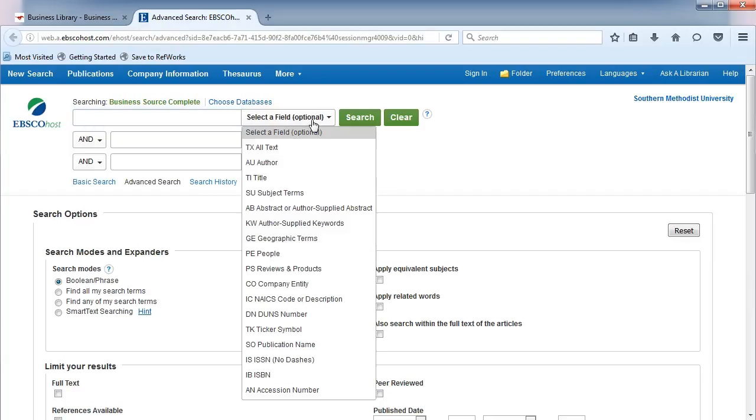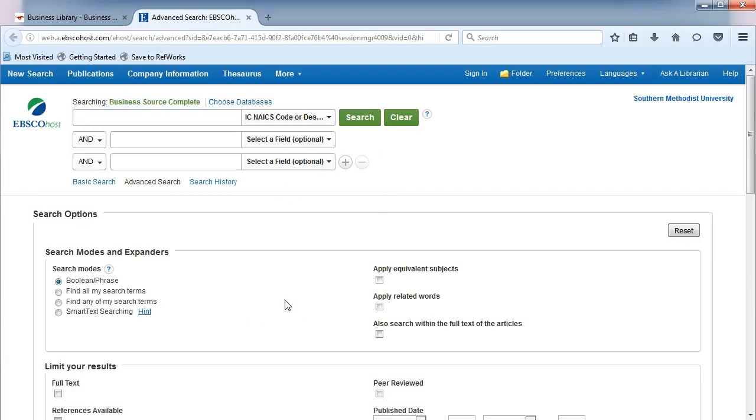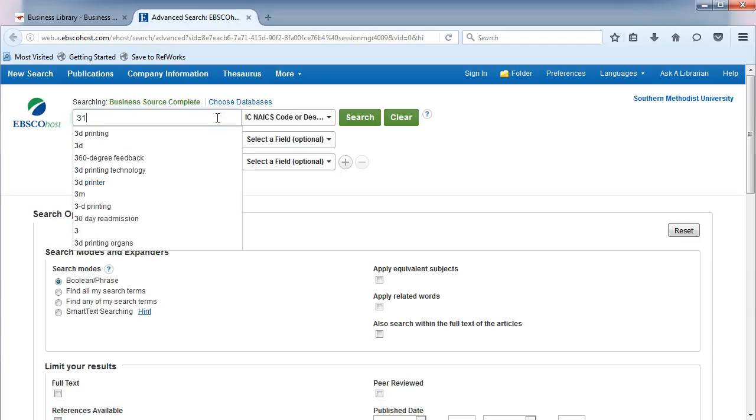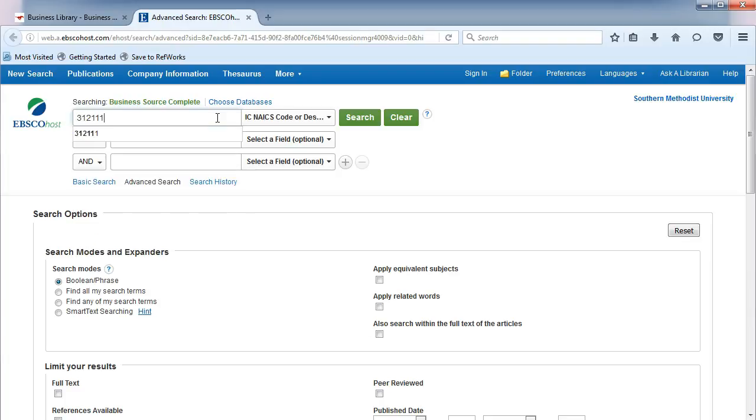change the drop-down to NAICS Code or Description. Type 312111 in the search box.